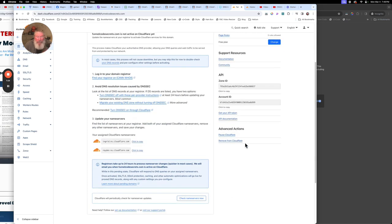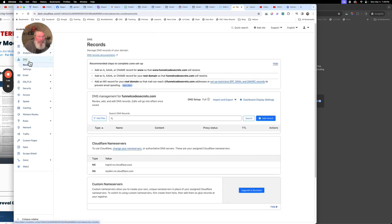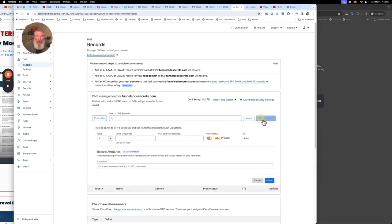One other thing I'll show you down here at the bottom — it says 'Remove from Cloudflare'. If you ever want to take this domain out of Cloudflare, you just click on that. You don't have to do this in order to disconnect it from your domain registrar — this is just removing it completely from Cloudflare as well. Now over here on the left, we're going to click on DNS and come in here. We'll see again what we had before, which is empty. We're going to click on 'Add a record'.